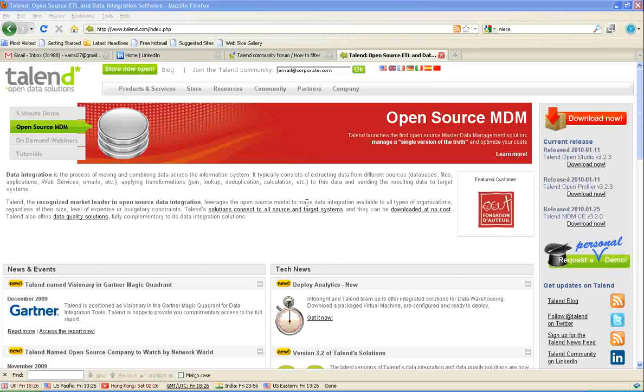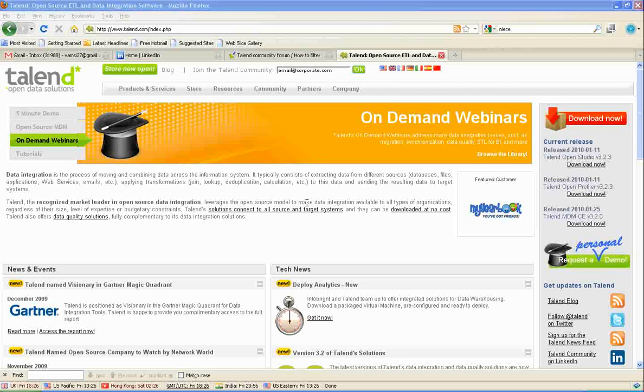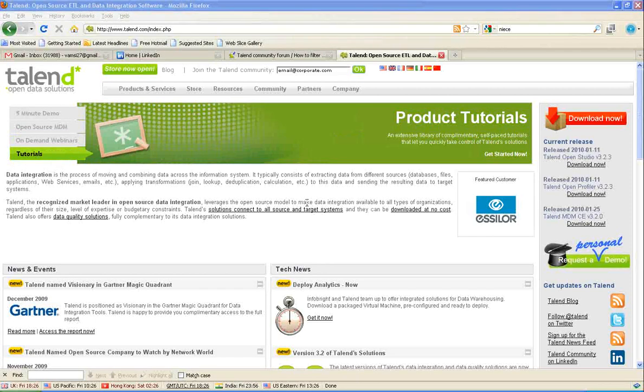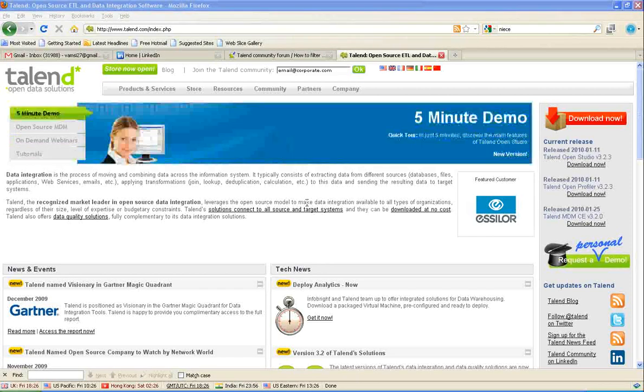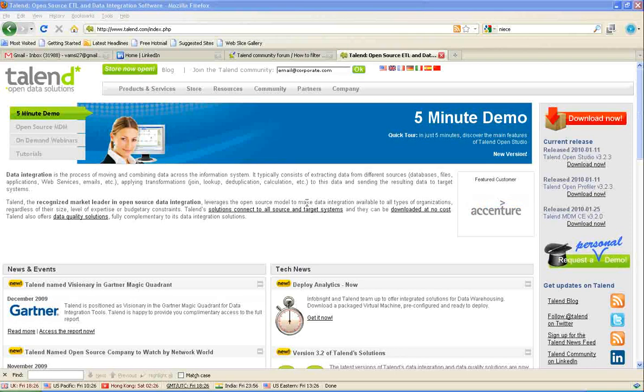This is Bamsi. I'm a business intelligence consultant. Through this video, I would like to introduce Talend. Talend is an open-source data integration tool, probably one of the fastest emerging open-source tools in the market today.